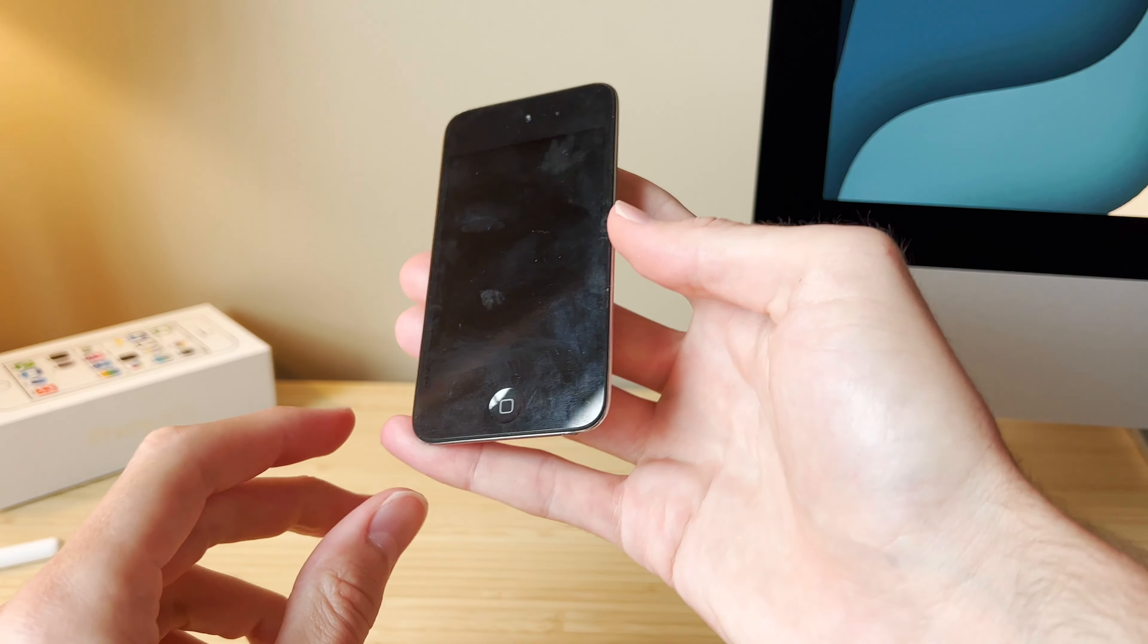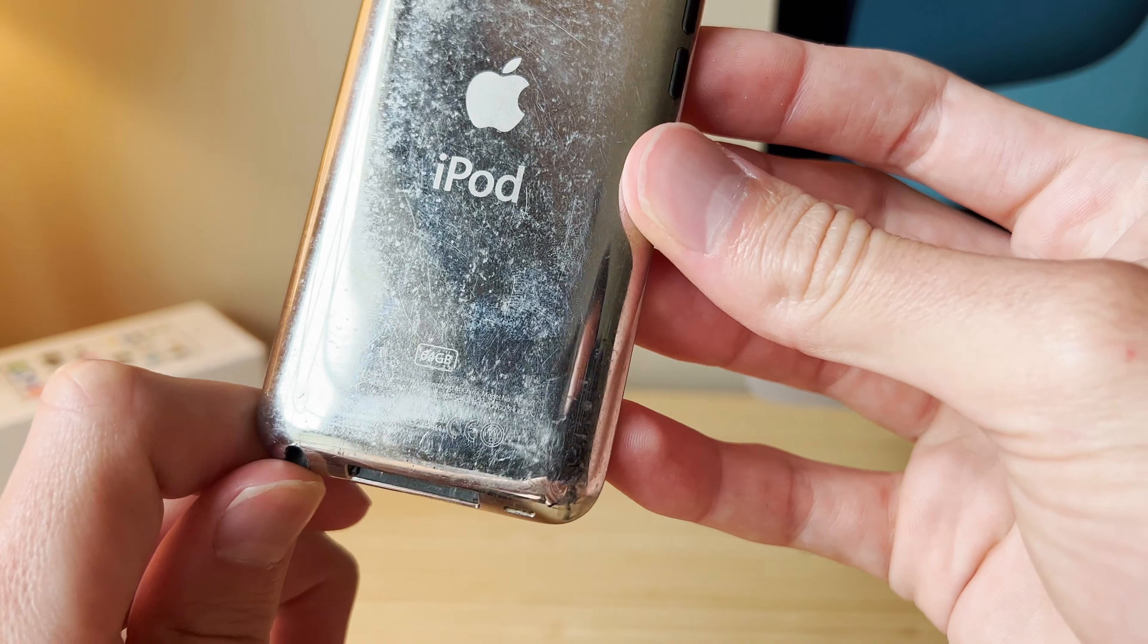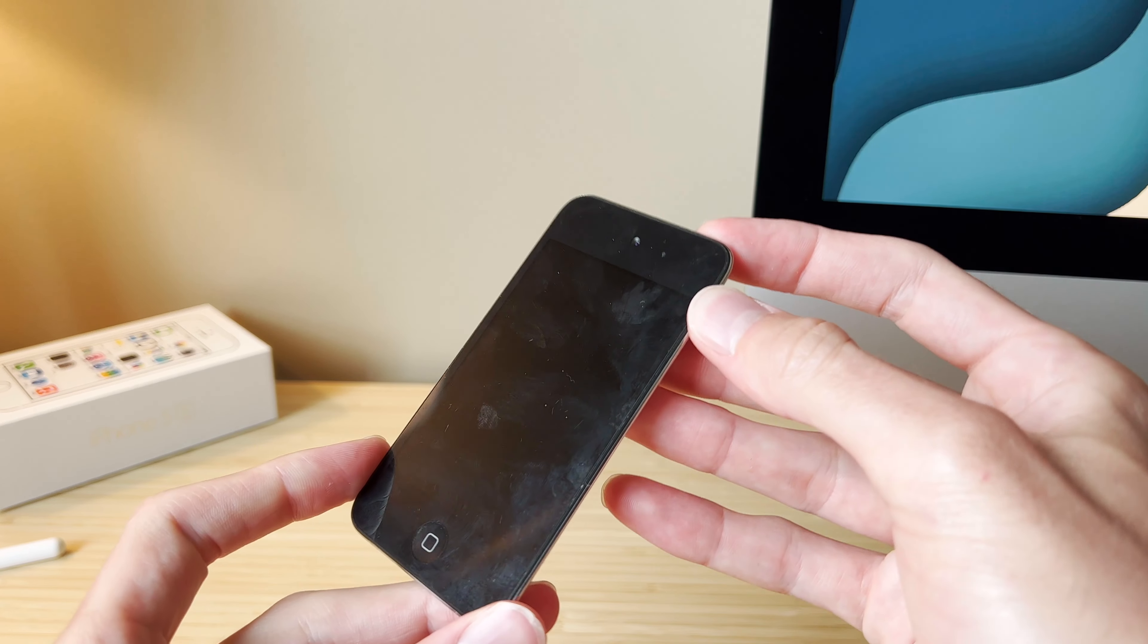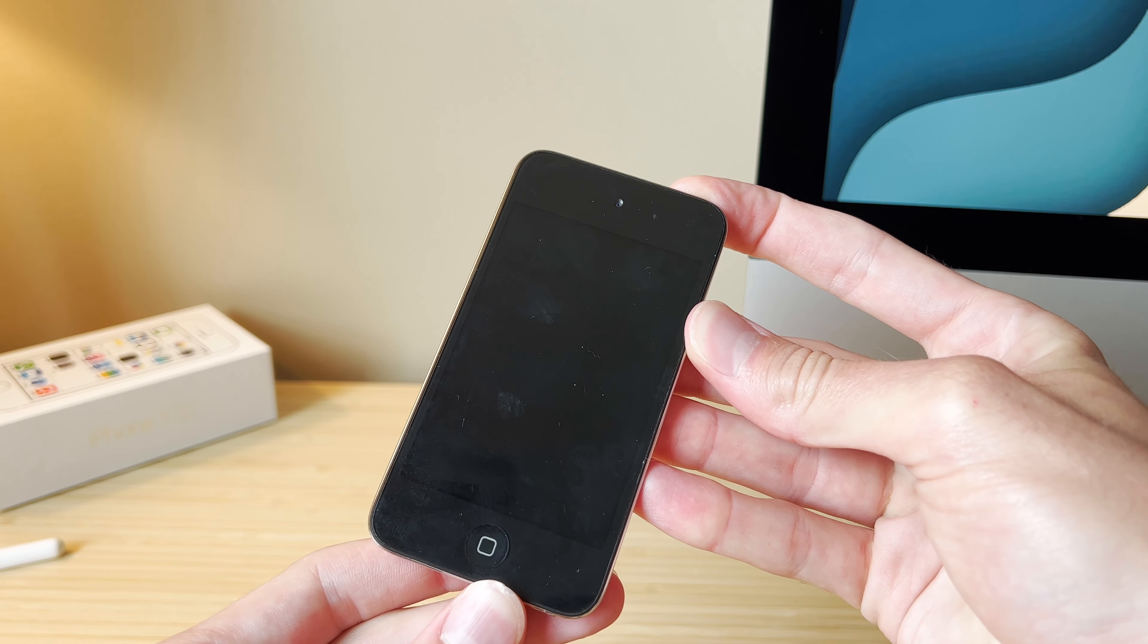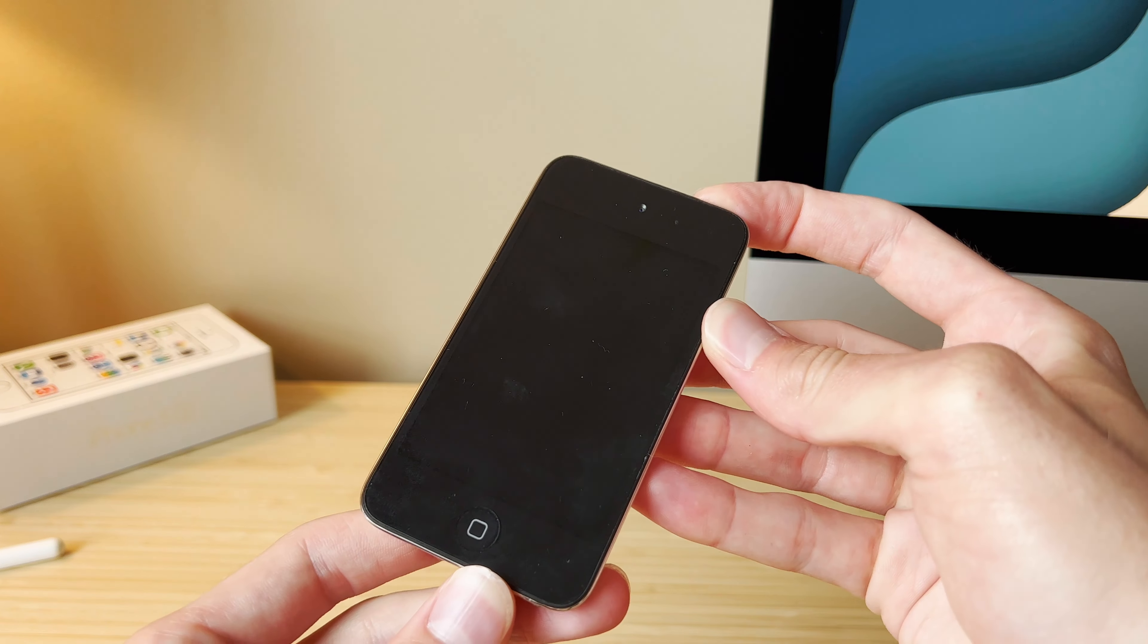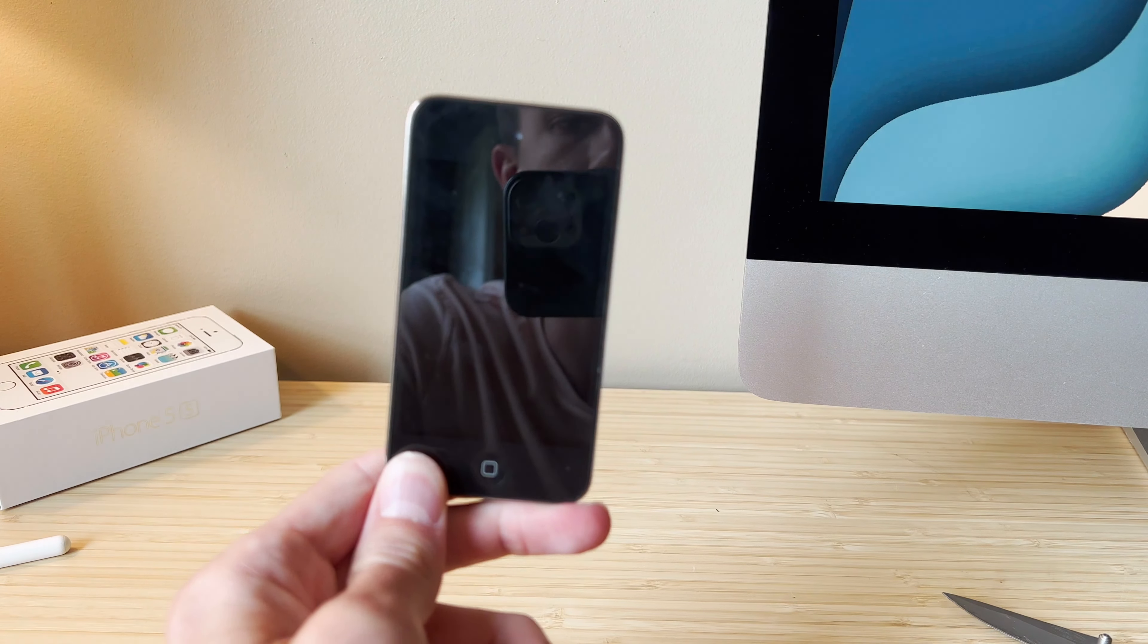Here it is. This is an iPod Touch fourth generation. This is the 64 gigabyte model, so the most capacity you could get in one of these. Let's see if it has any charge. And it looks like it's dead, so I'm going to plug this in. Once it's got a little power, we'll pick right back up.